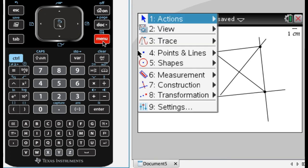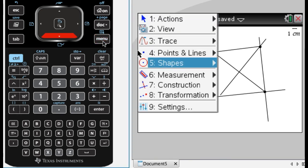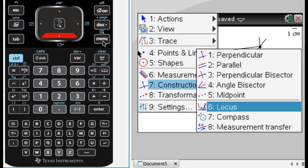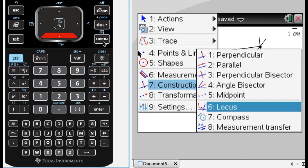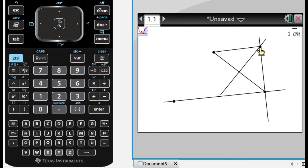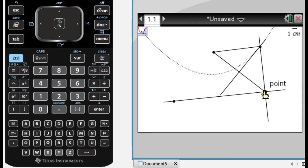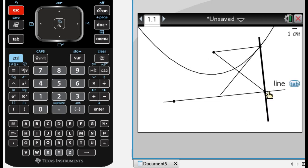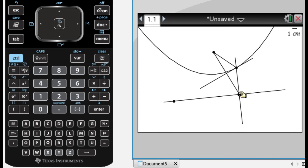So the way I do that, it's a construction, so menu, construct, and locus, so number six. And what you do is you click first on the point that's going to form the locus, and then you click next on the point that you drag around to make that point move. So if I click here, this curve that just popped up is actually the parabola that I wanted.